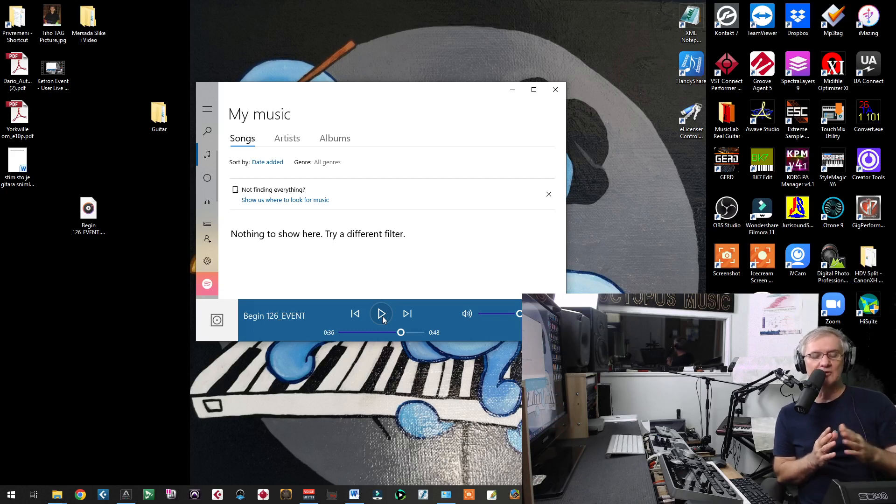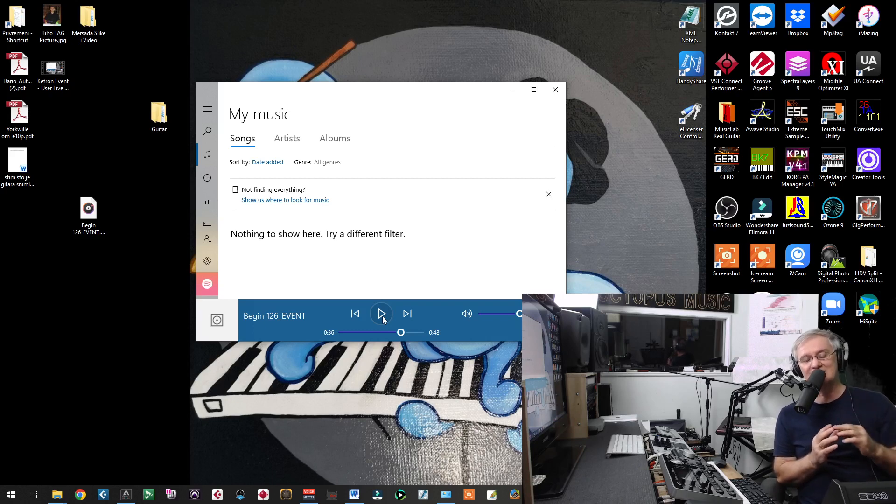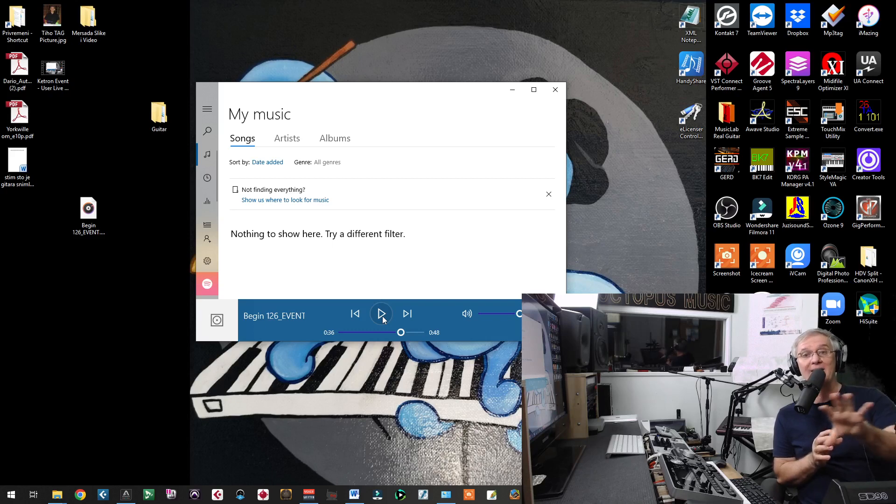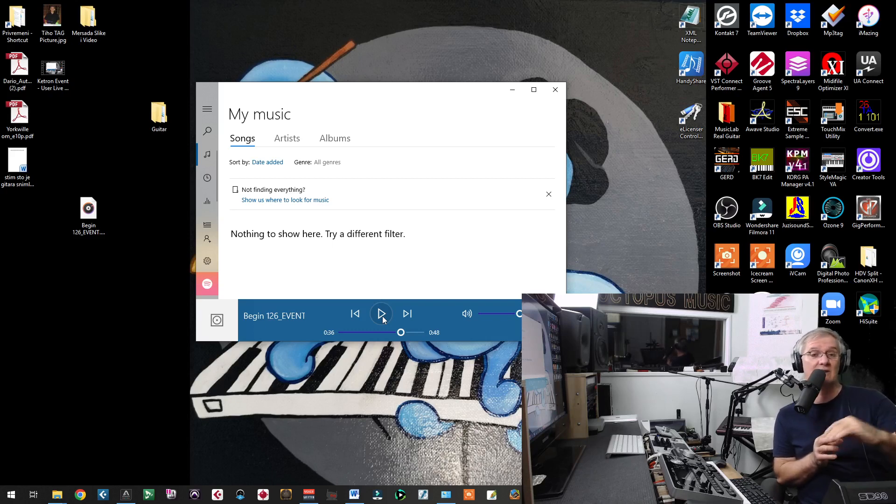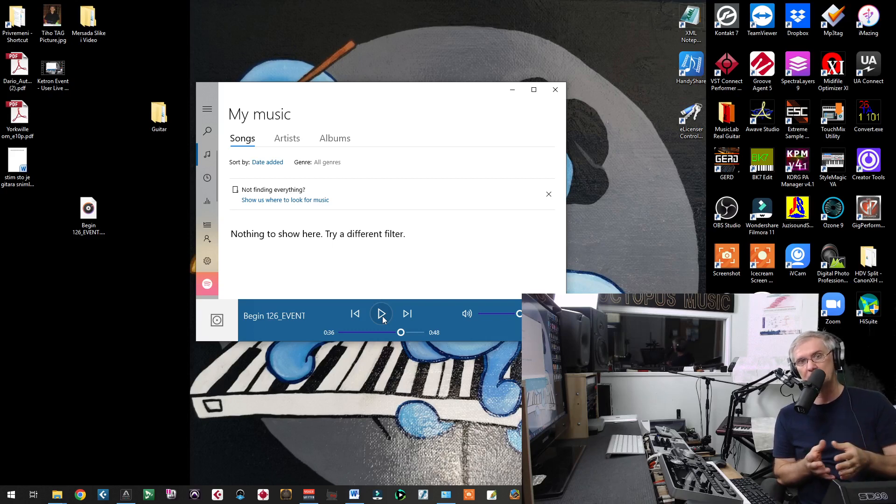So, it is going to be fully functional Ketron Event sound module. Only things that are going to be different is that module is not going to have all buttons and all commands that we can find on Ketron Keyboard. That is logic. We knew that.